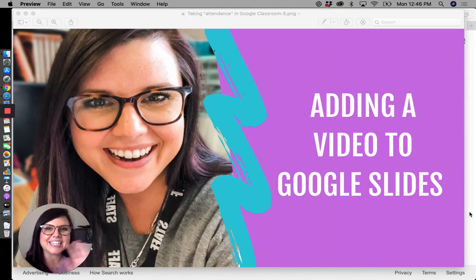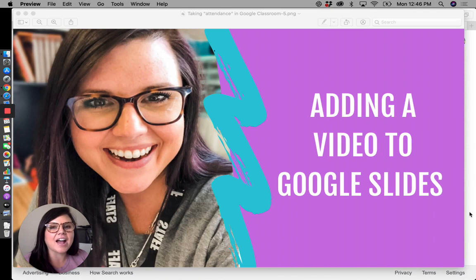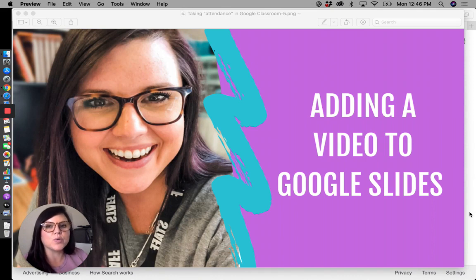Friends, it is Teresa here from True Life. I'm a teacher. And today we are talking about how to add a video to a Google slide.